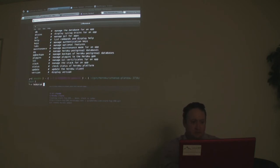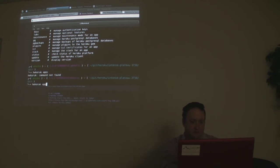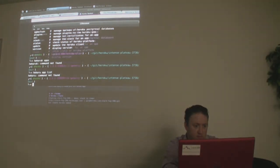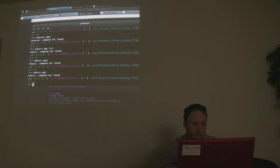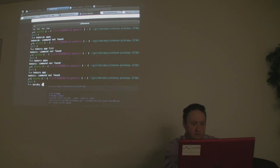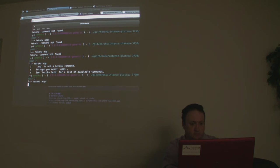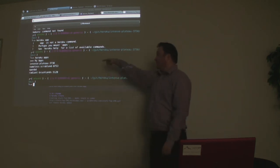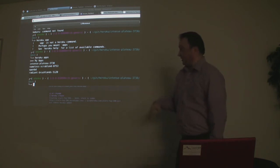Running 'heroku apps' shows my apps that I have on Heroku — that's the command to see your apps. First you install the toolbelt using the appropriate route for your OS, then you log in.